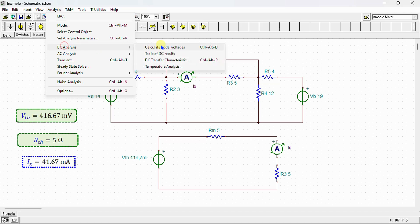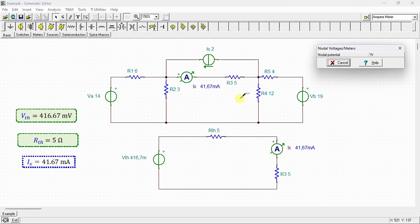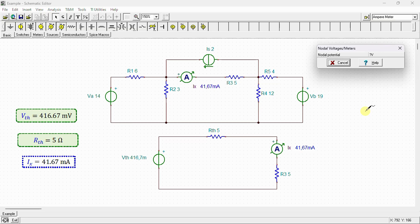Running the DC analysis to calculate nodal voltages, we can see that the current IX is equal to 41.67 milliamps in the original circuit and is equal to 41.67 milliamps in the Thevenin's equivalent circuit. From the simulation, it becomes clear that the current IX is the same when using both the original circuit and the Thevenin's equivalent circuit. This similarity validates the correctness of our calculations.